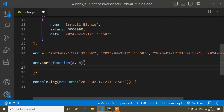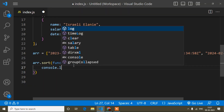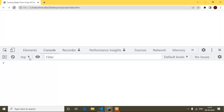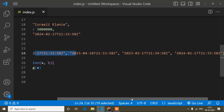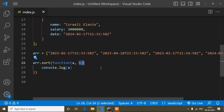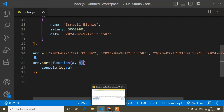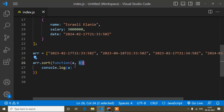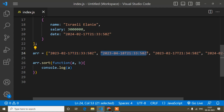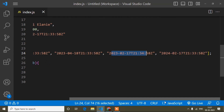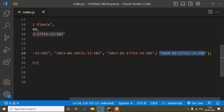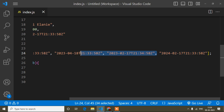Now if I console log a, let's see what I get. I'm getting those values — three values. As I said, a denotes the first value and b denotes the second value as the sort method loops. So a is the first item, b is the second item; once sort is done with both, then a becomes the next item and b the one after, and so on.